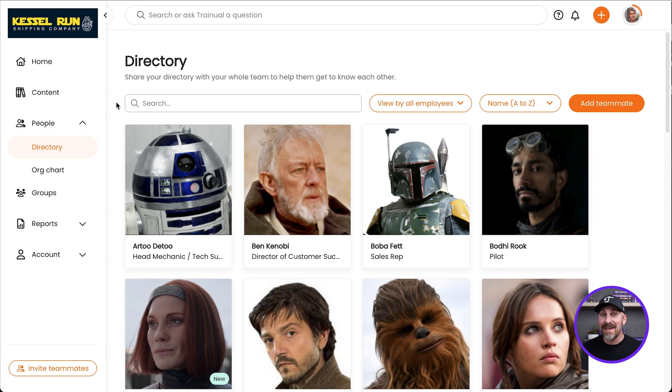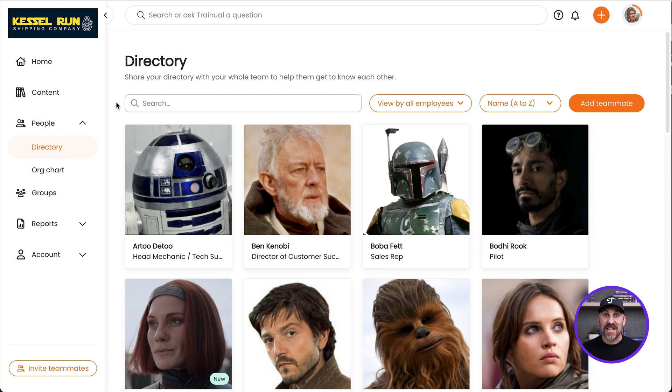Now we can see who everyone is and what they do, but how do they all fit inside the organization? That's what the Org Chart is for.